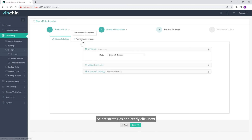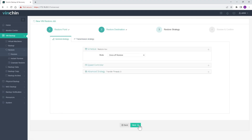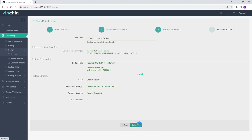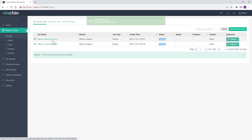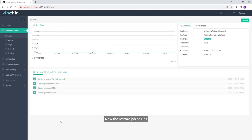Select strategies or directly click Next, then submit the job. Now the restore job begins.